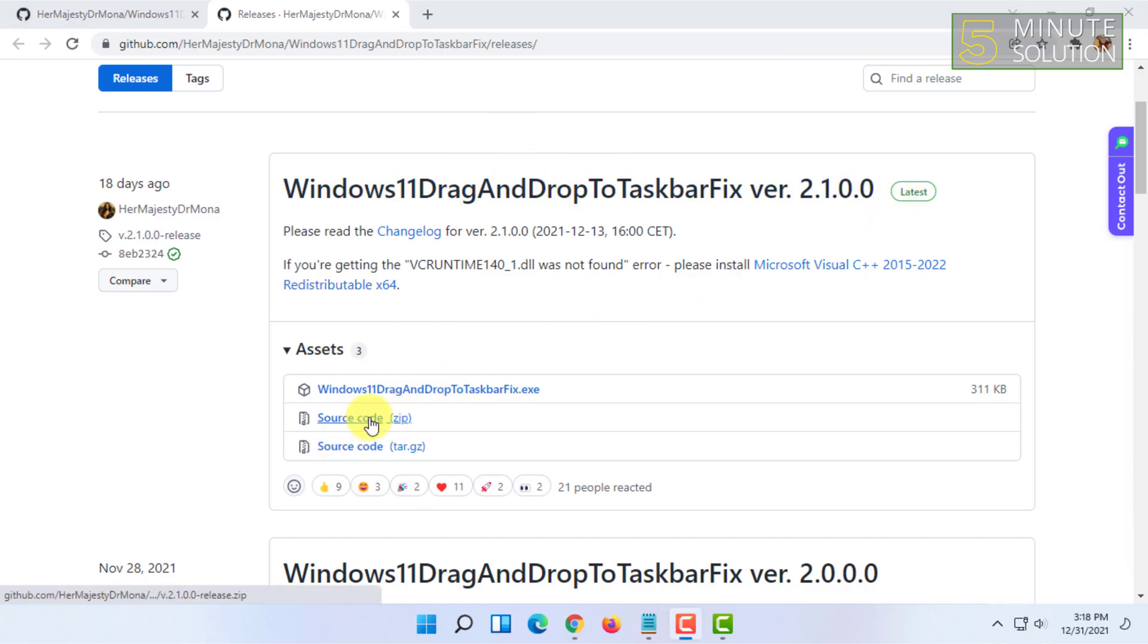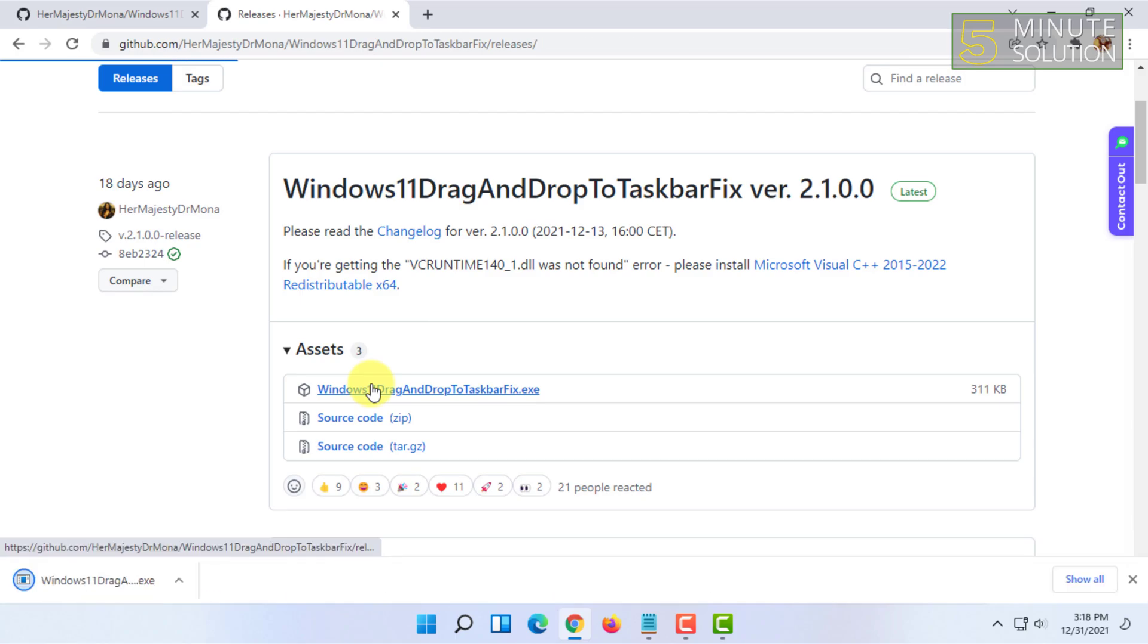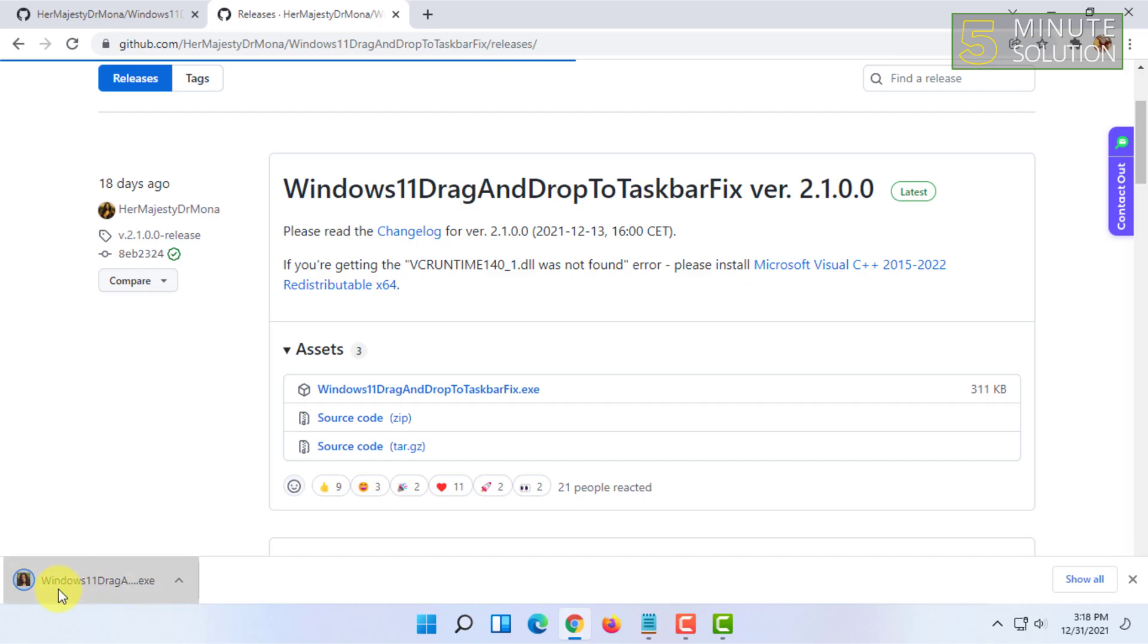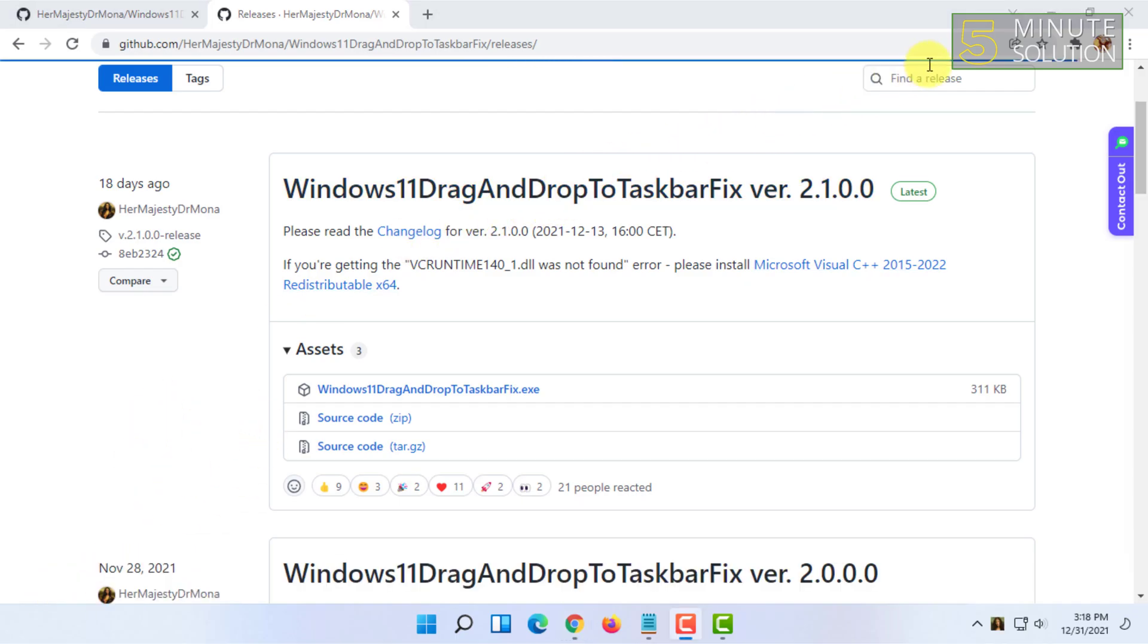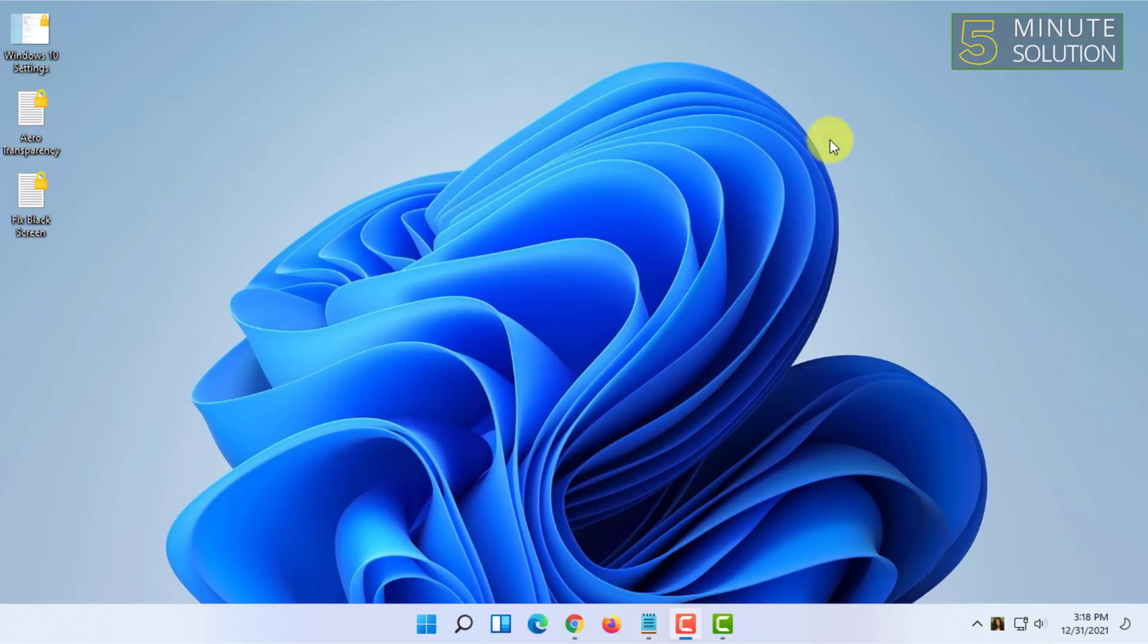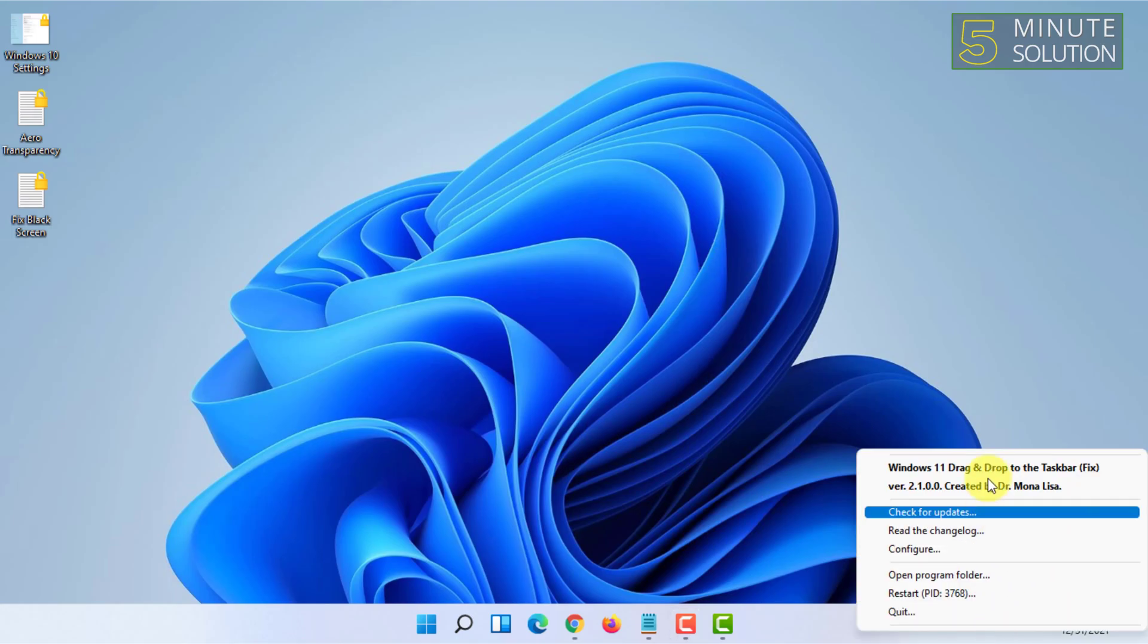You have to download the latest version always because this software improves day by day. Once it has been downloaded, you have to click on it. Once you click, this software will be enabled.